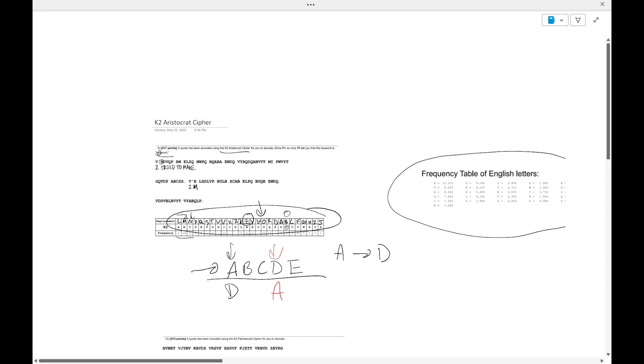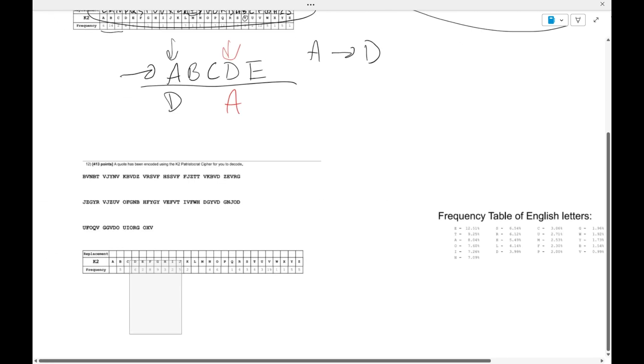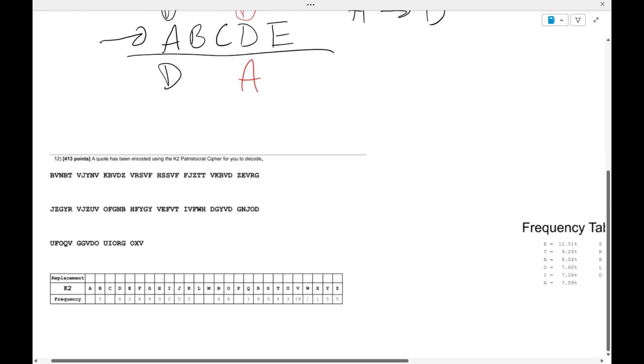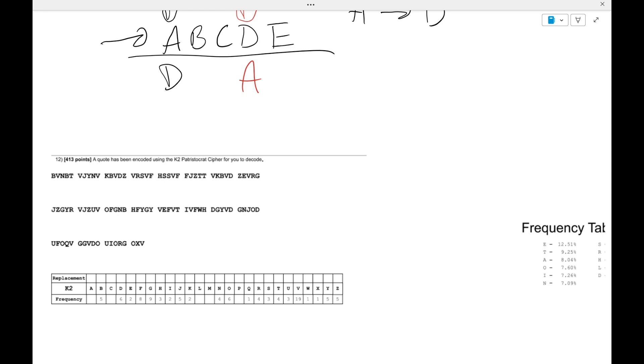The best way to practice it is obviously by trying ciphers on your own. This one is a Patristocrat cipher, which does make it a lot harder to solve. But if you do watch my earlier video on Patristocrats, it'll be easier for you to get the cipher and then implement the new knowledge of K2. So feel free, like usual, to pause the video here and try out the Patristocrat cipher on your own.